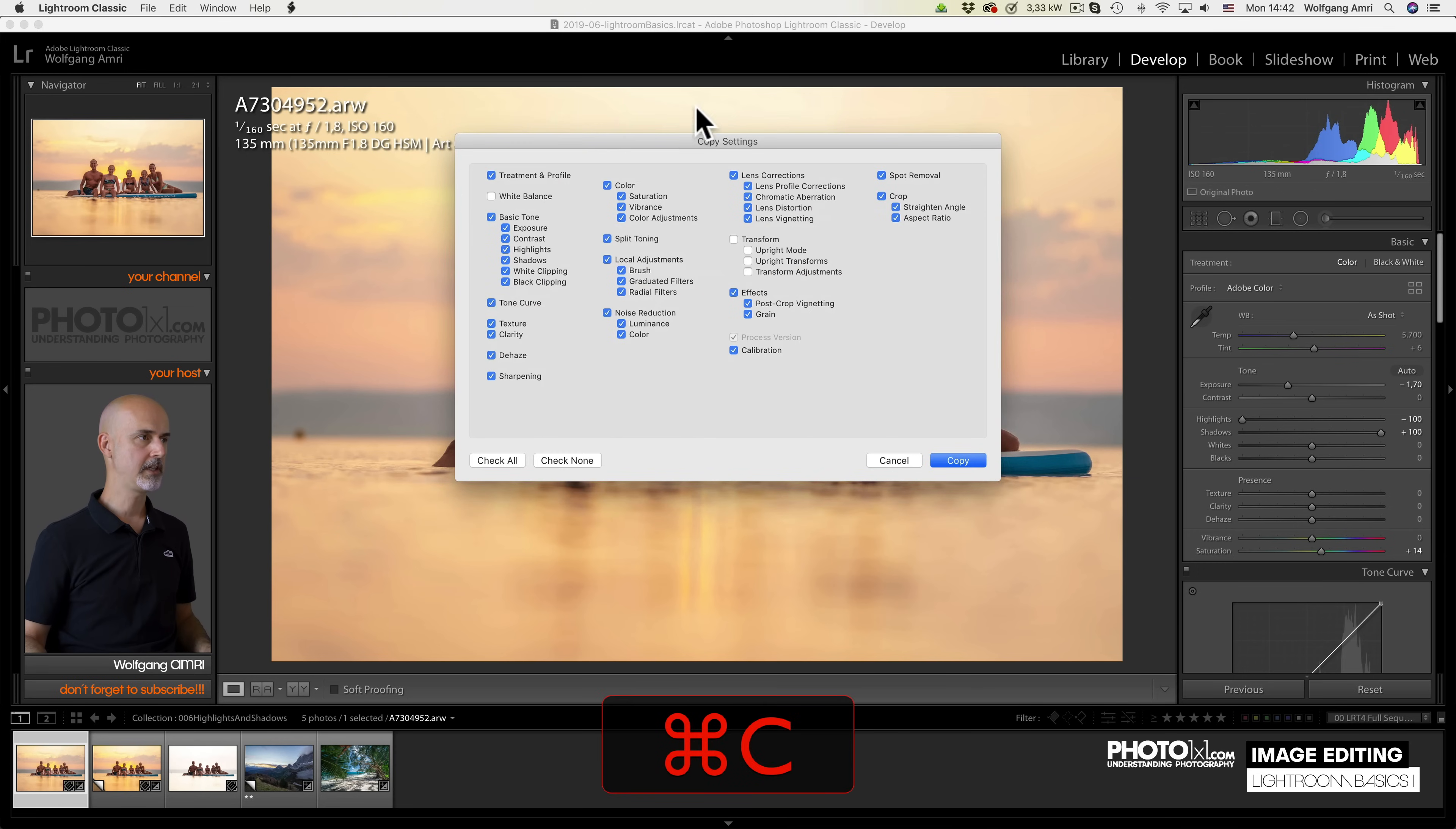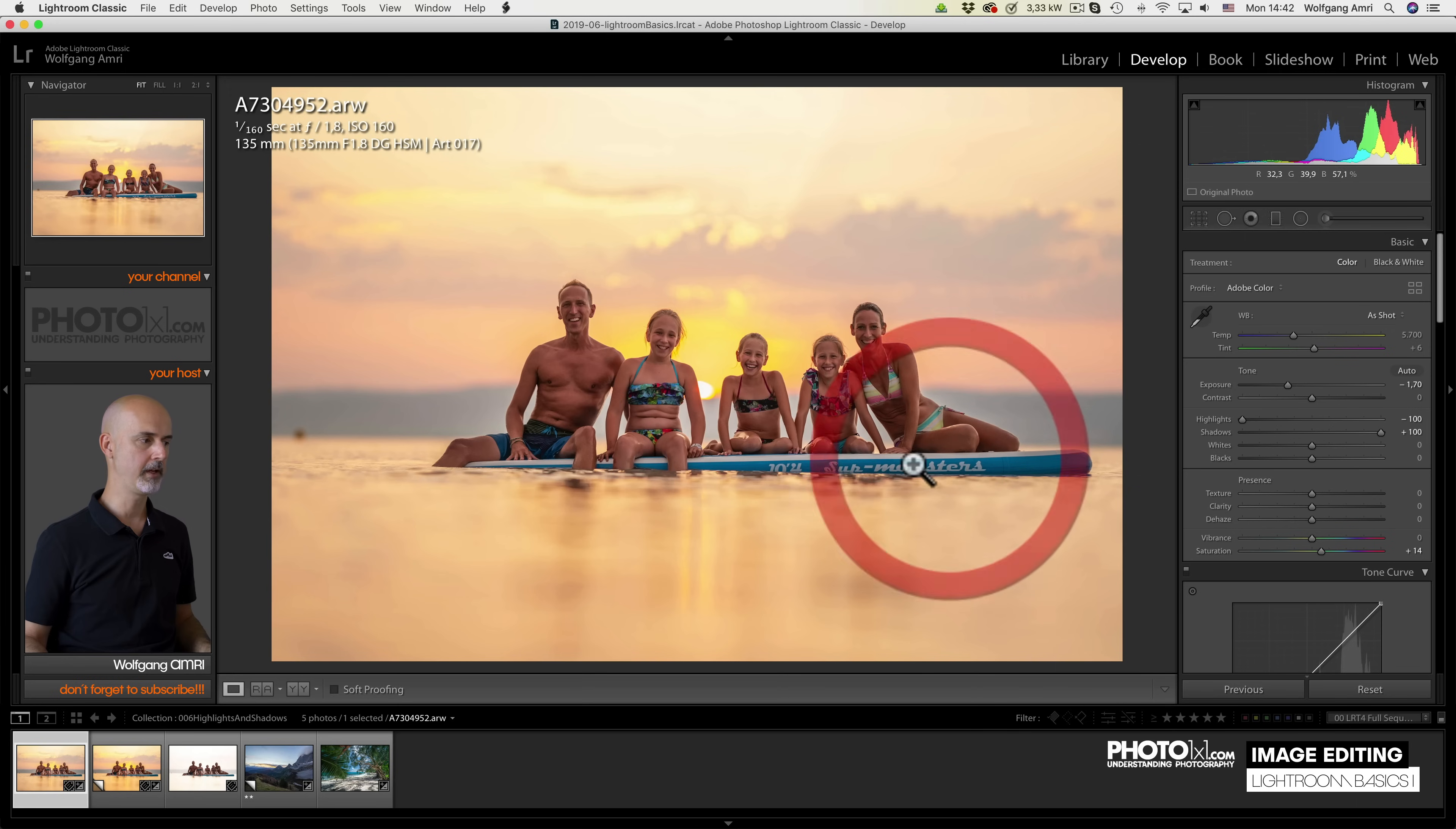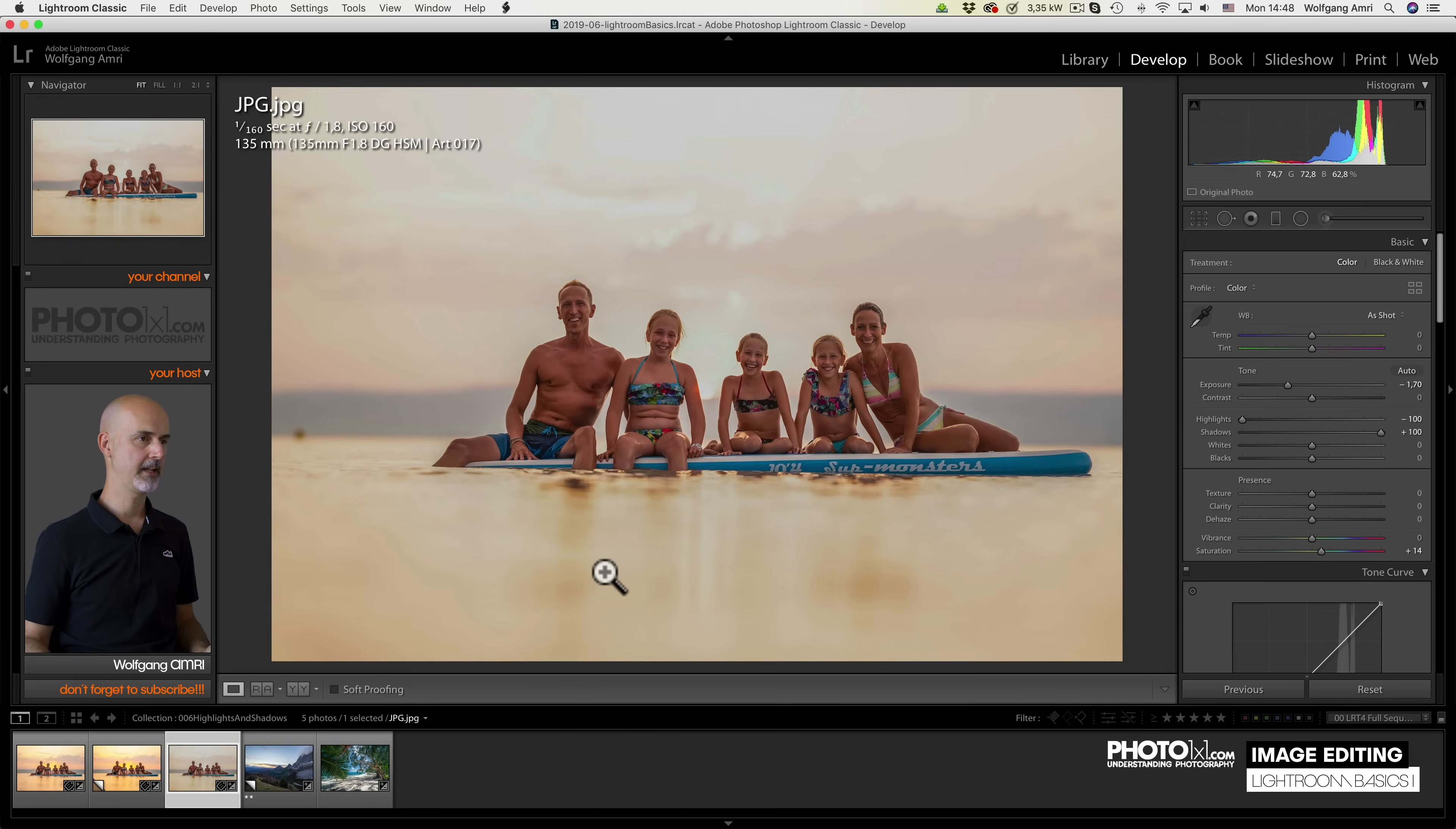Now you see a popup window where you can select various settings to copy. I just select a few and then press copy. Next I select the JPEG file and press CMD-CTRL-V.